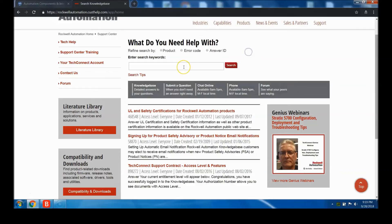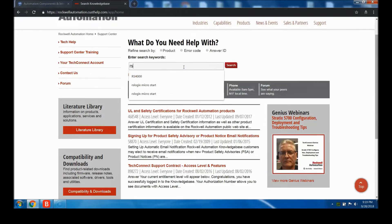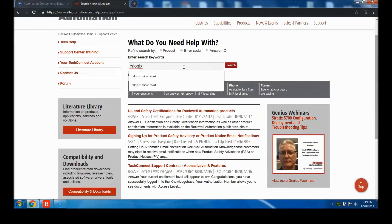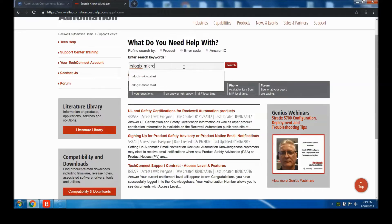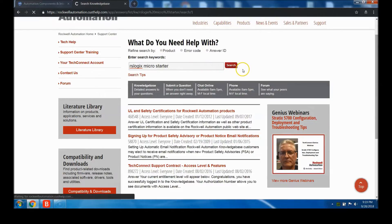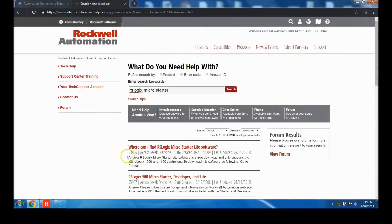What we're going to do is type in "RS logix micro starter" and then hit search or enter. Either one will get you there. You're going to be looking for this tech note.